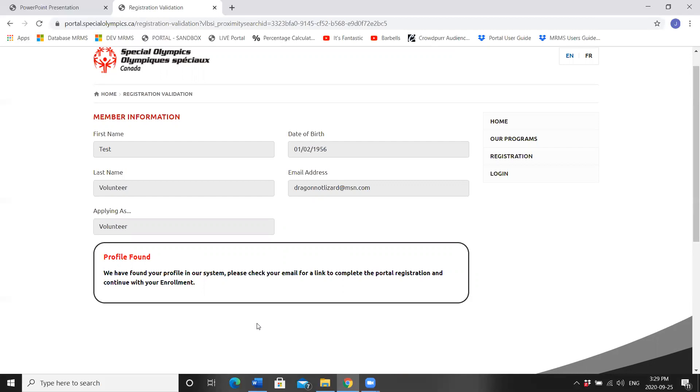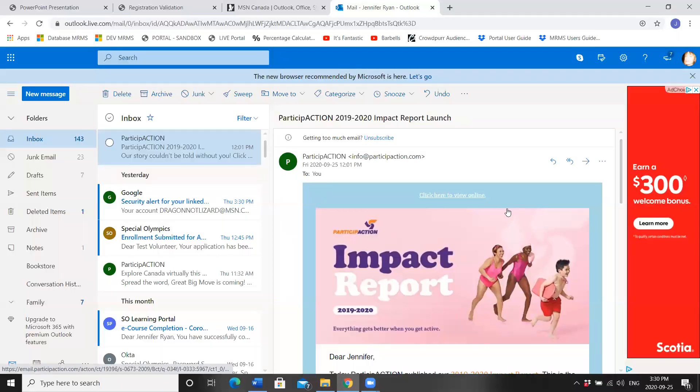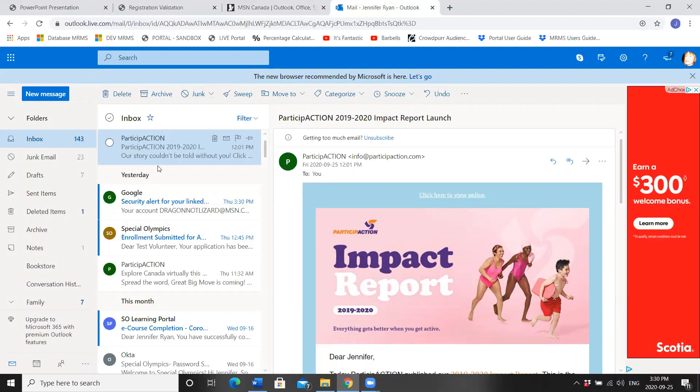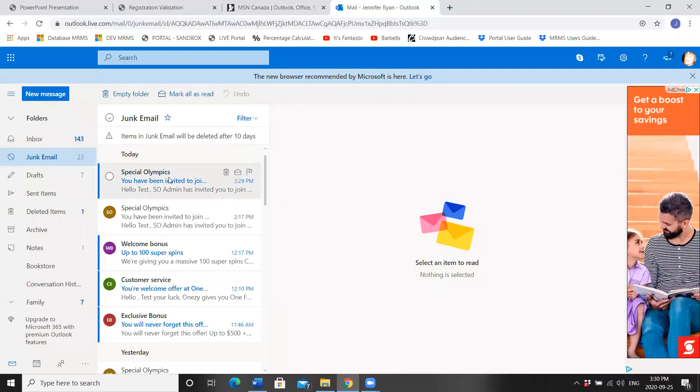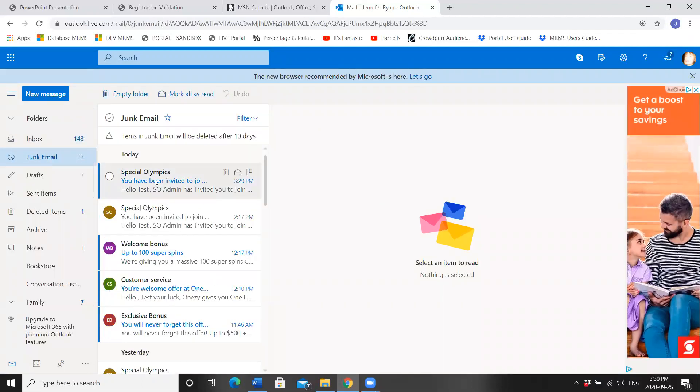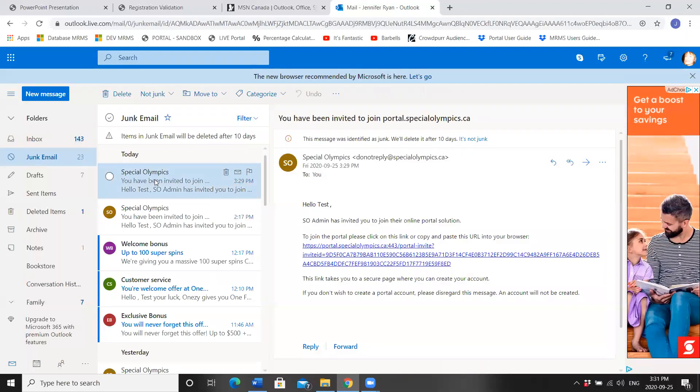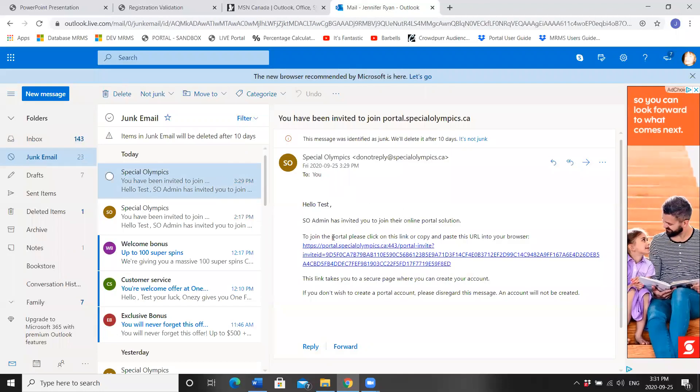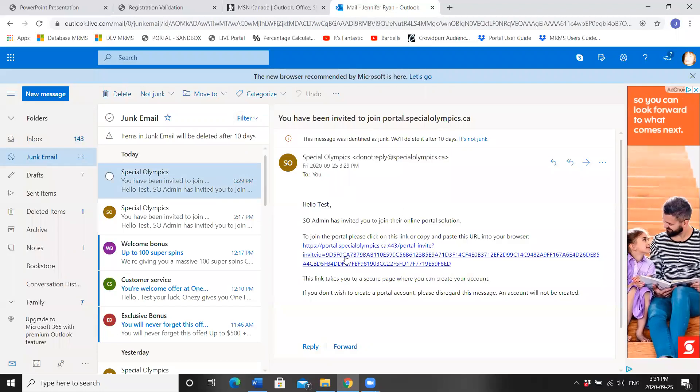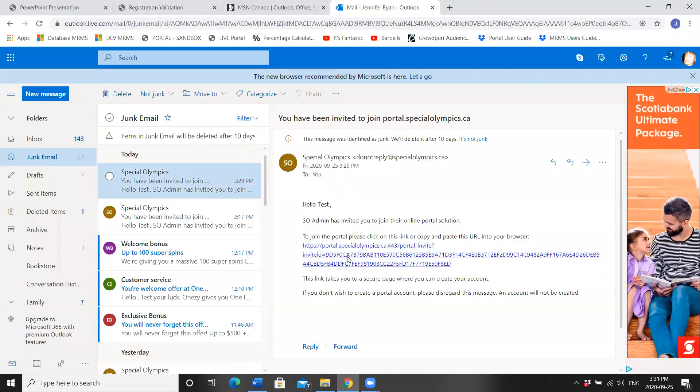Now we're going to navigate over to our email to find our link. If you check your email inbox and you don't see an email from Special Olympics, try your junk mail. Everyone has different privacy settings.